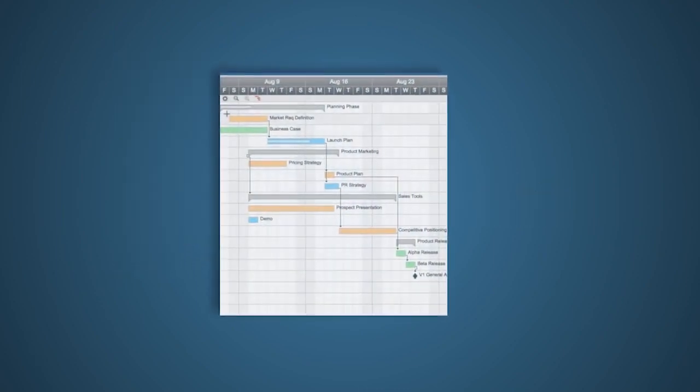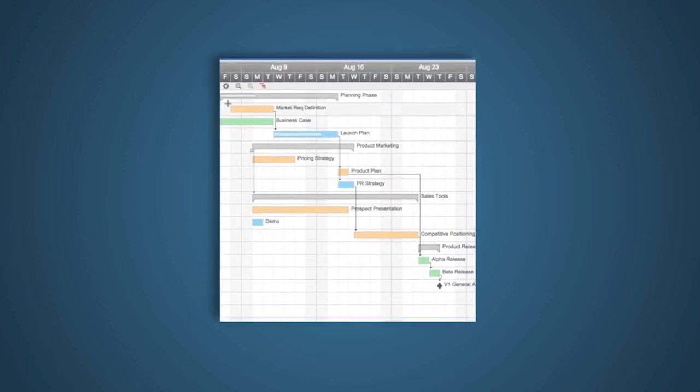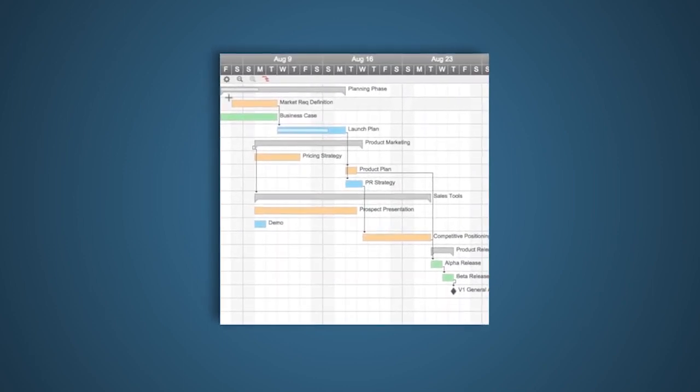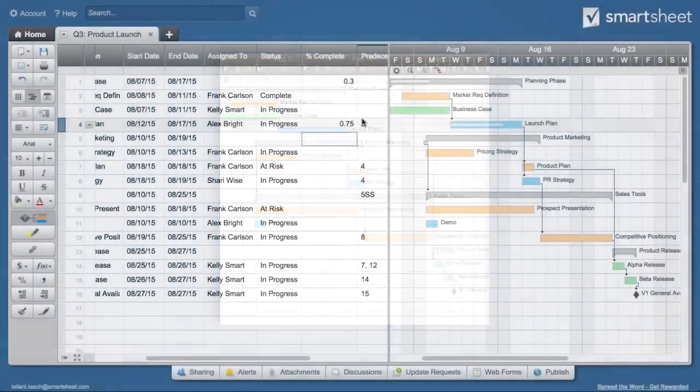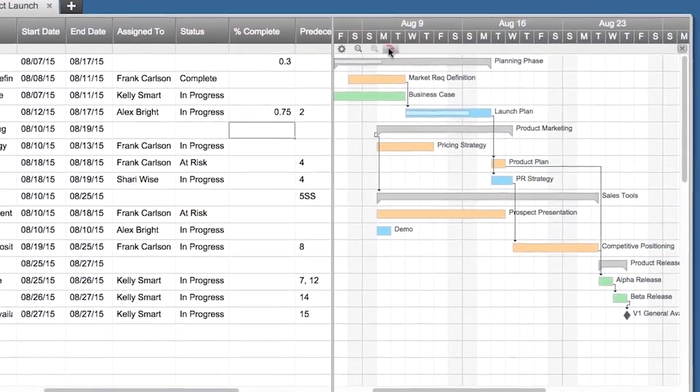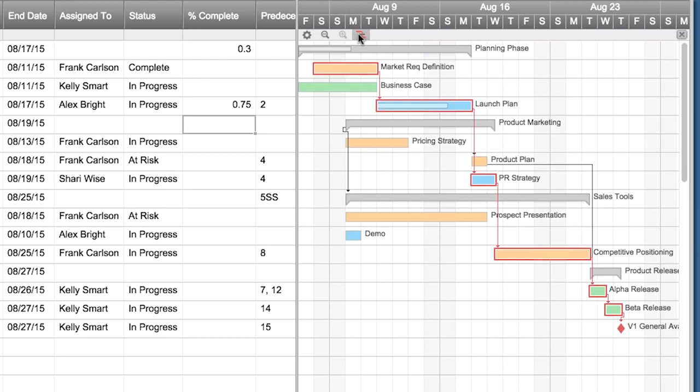Let's look at Gantt charts with dependencies in Smartsheet. Dependencies show the relationship between tasks in your project sheet and help you automate and manage your project. They also enable you to identify the critical path of your project, the important tasks that make or break your finish date.